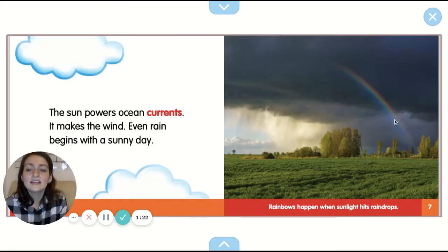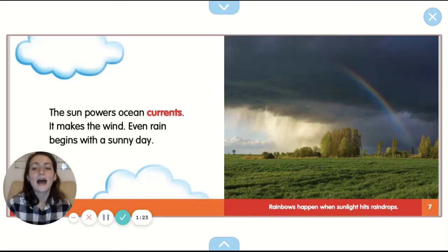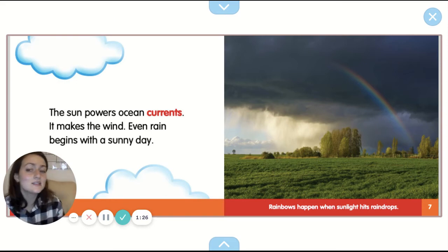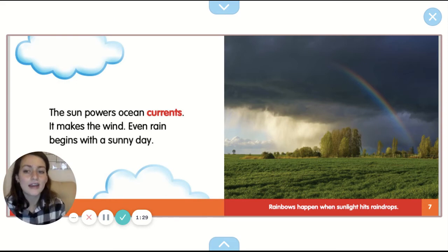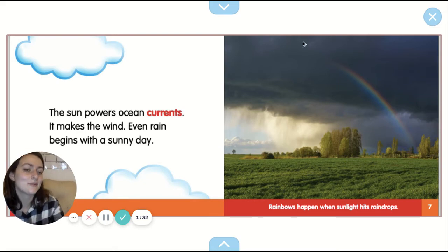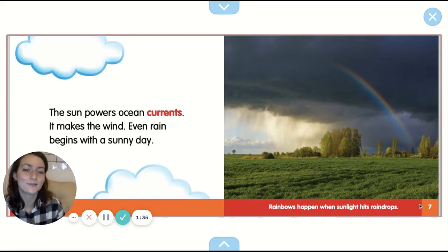The sun powers ocean currents. It makes the wind. Even rain begins with a sunny day. Rainbows happen when sunlight hits raindrops.